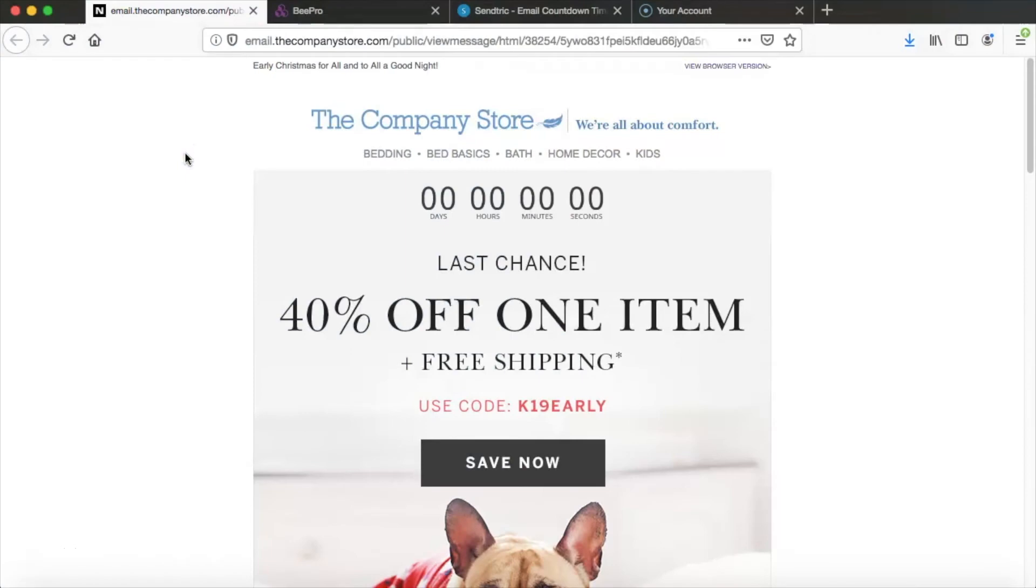Hi there and welcome back to another Bee video tutorial. Today we're going to be demonstrating how you can add a countdown timer to your emails.